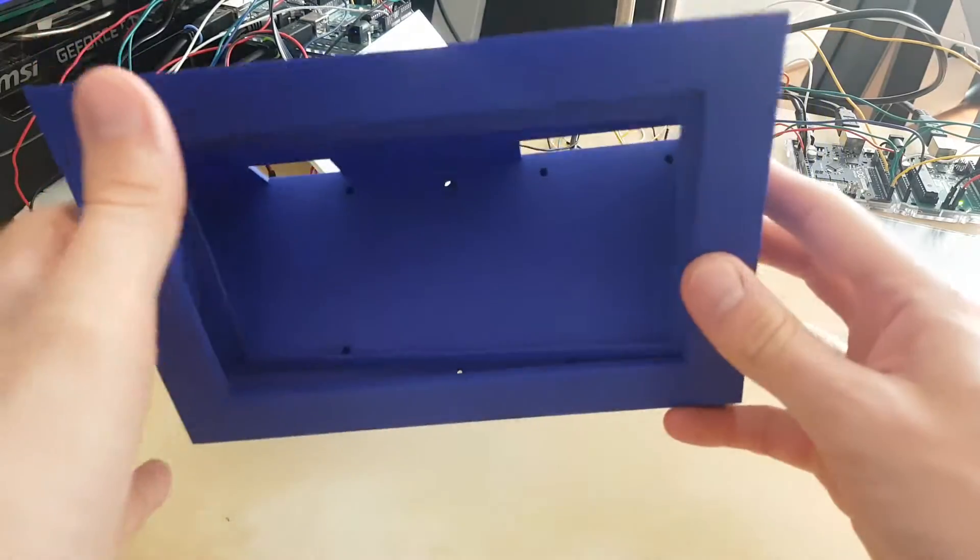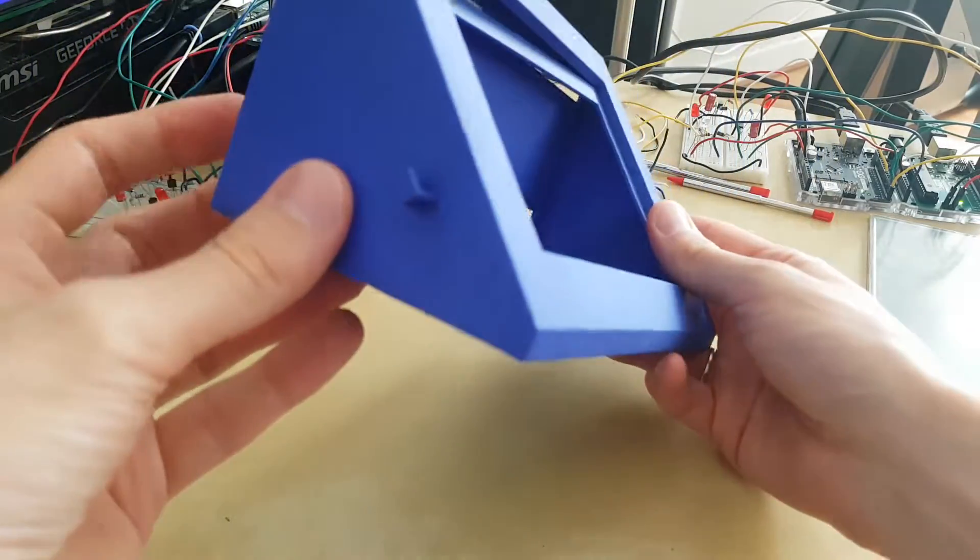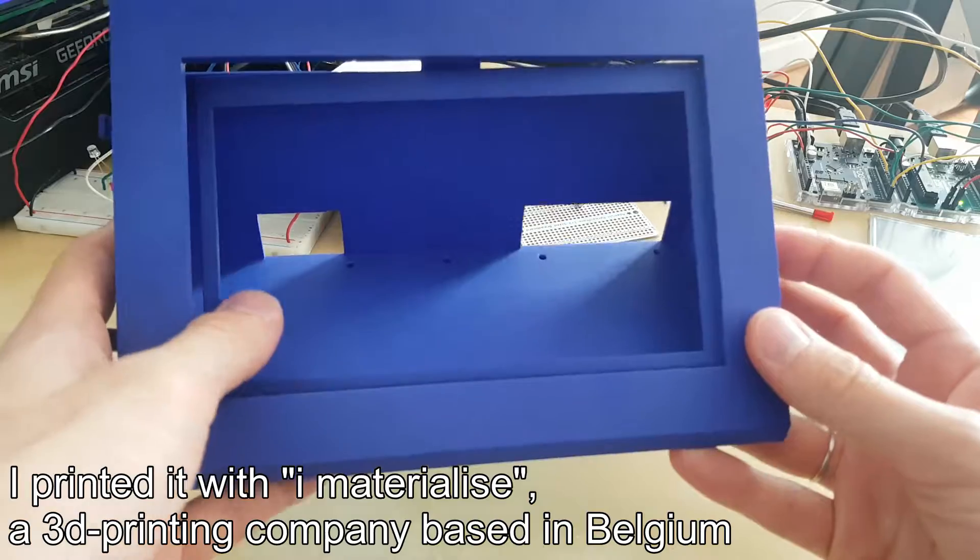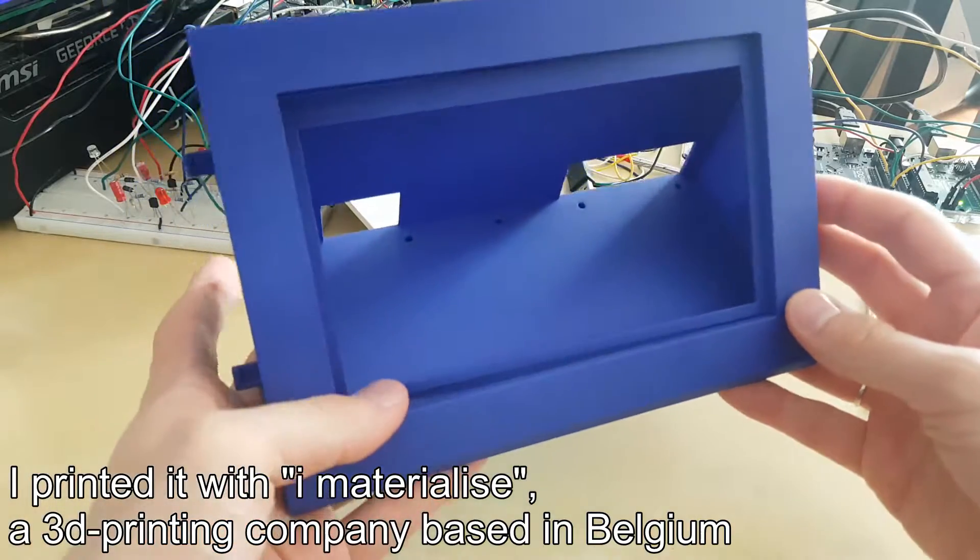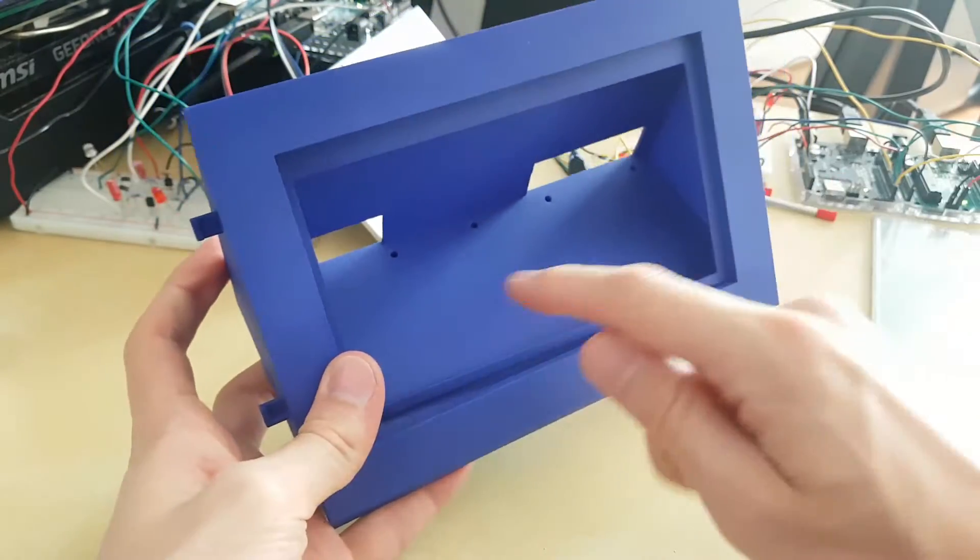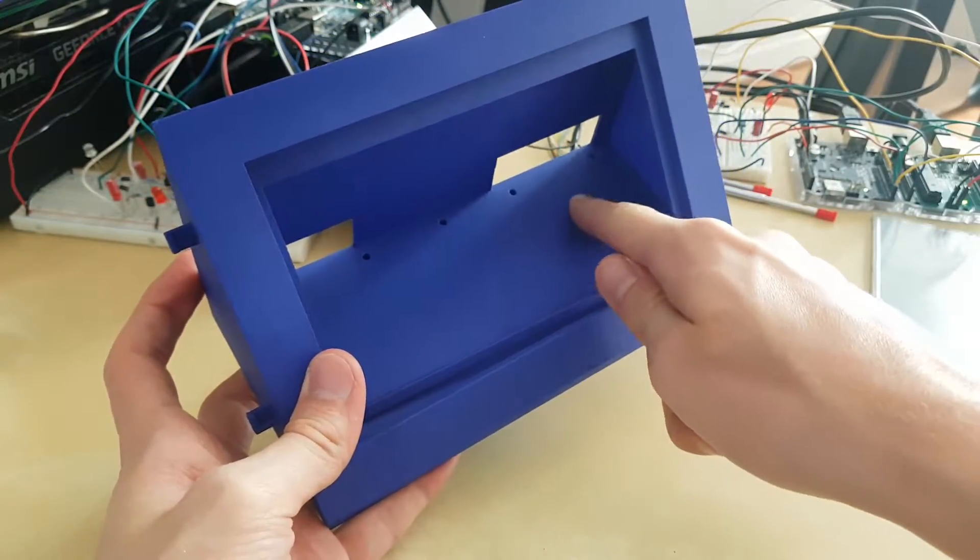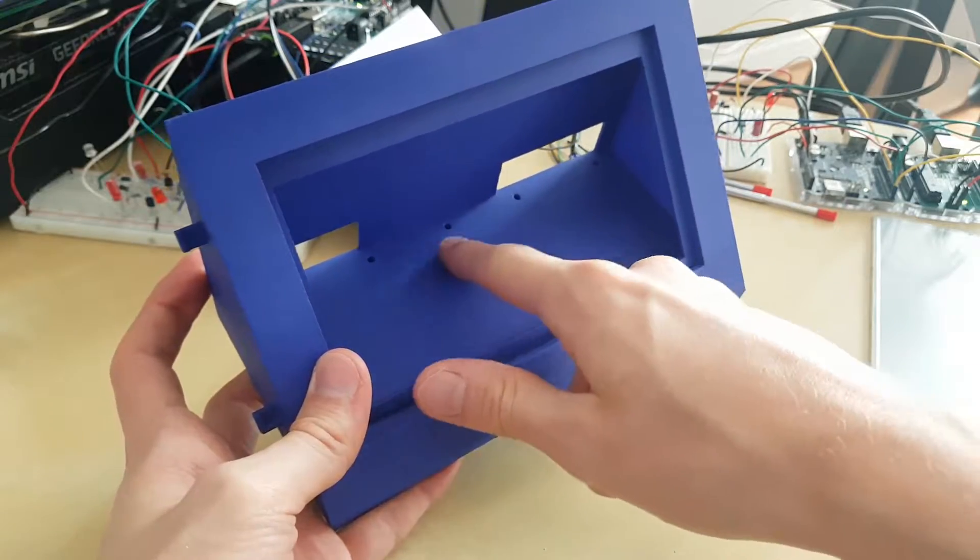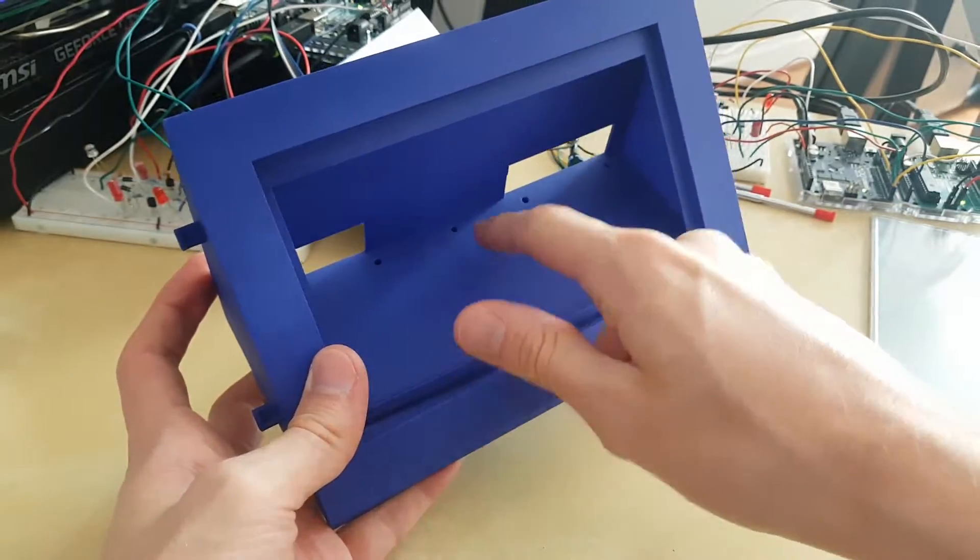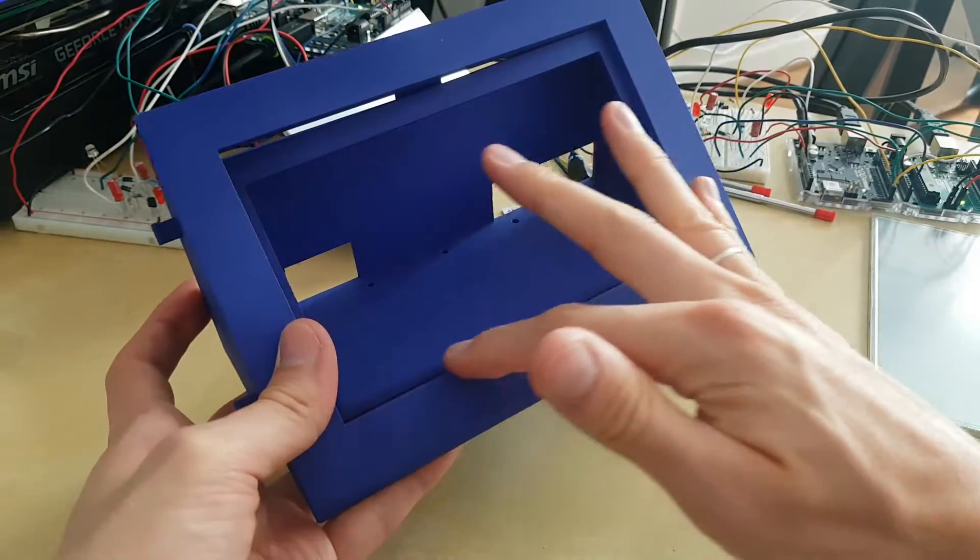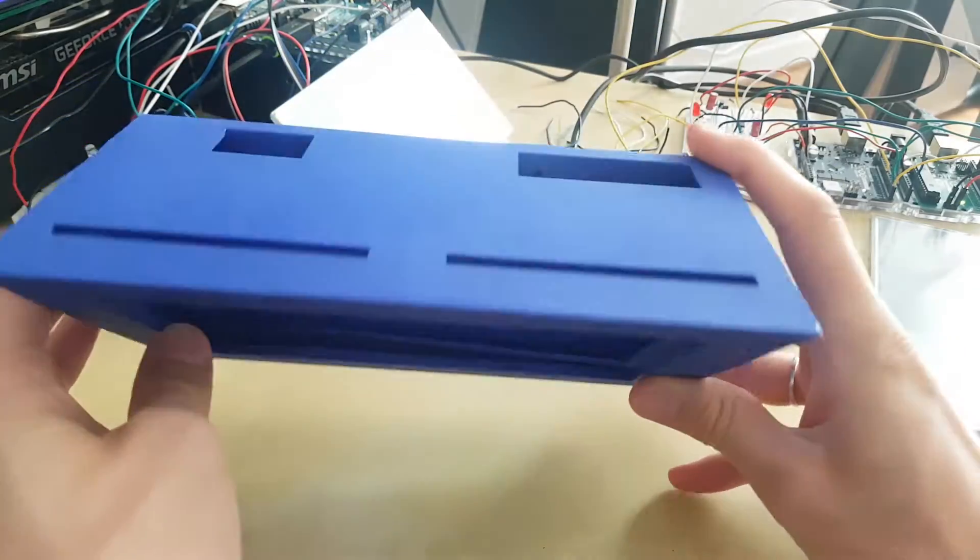I've just received the case printed in 3D which will hold the device. The two Arduinos are expected to go here, and the circuit is expected to go here, and this is to put the TFT screen.